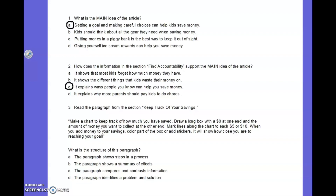How does the information in the section 'Find Accountability' support the main idea of the article? A. It shows that most kids forget how much money they have. B. It shows the different things that kids waste their money on. C. It explains why people you know can help you save money. D. It explains why more people should pay kids to do chores. D is definitely not it. The answer is C — that section gave us ideas on why, if we told other people, they could help us keep on track.